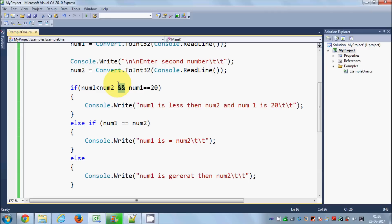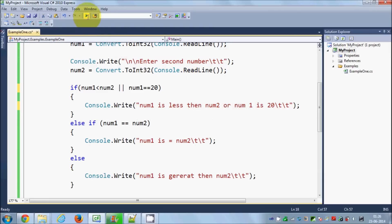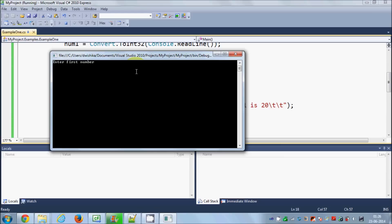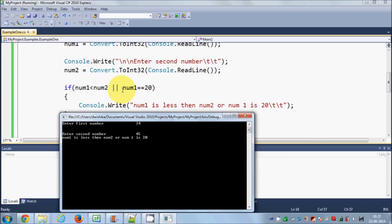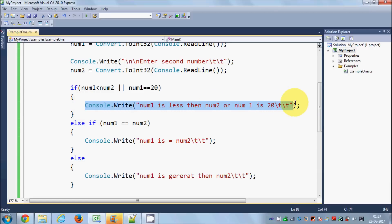If we write the double pipe (||) instead, then the program checks whether either this condition is true or that condition is true. If either one is true, it will print the message. Let's run the program with 34 and 45 — it shows the message 'Number one is less than number two or number one is 20.' Note that the second condition (num1 == 20) is not satisfied here, but the first one is, and the message still prints. That means the || symbol means either condition being true is sufficient.